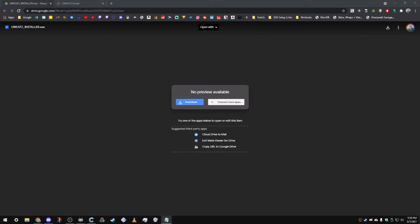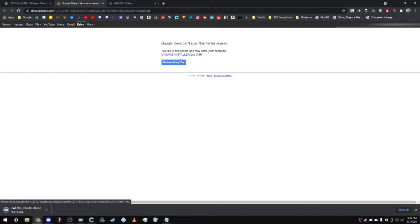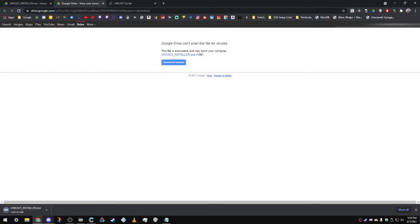First thing you're going to want to do is find the link in the description for the installer and all you're going to want to do is click download right here, click download anyway, and then it should download onto your computer.